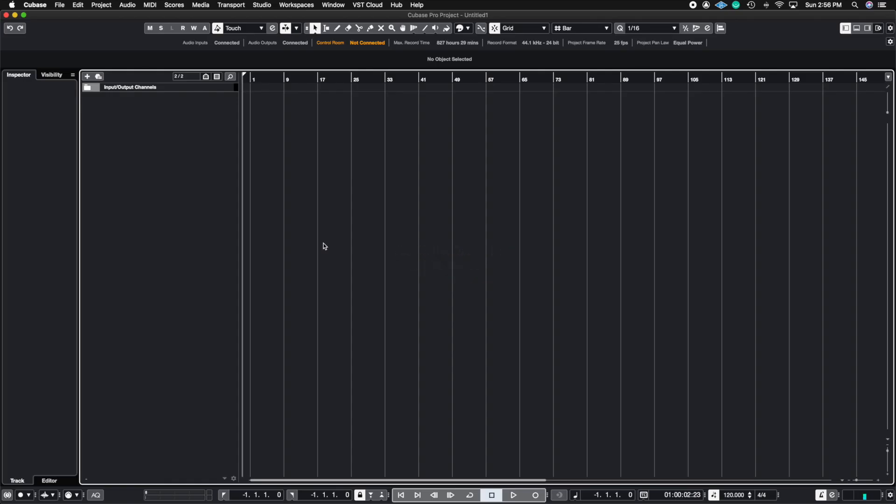Okay so key commands are essentially what we call hotkeys or shortcuts that you can create by manipulating the settings inside of Cubase and create your own unique key commands that can allow you to do certain things that you would normally do with three clicks. You can now do with a click of a button on your keyboard. So let's go ahead and check out where we see our key command list.